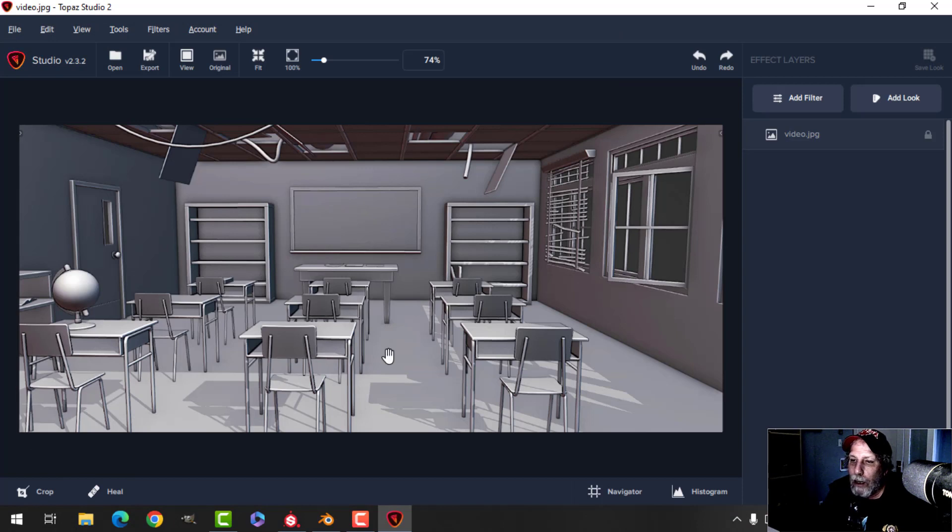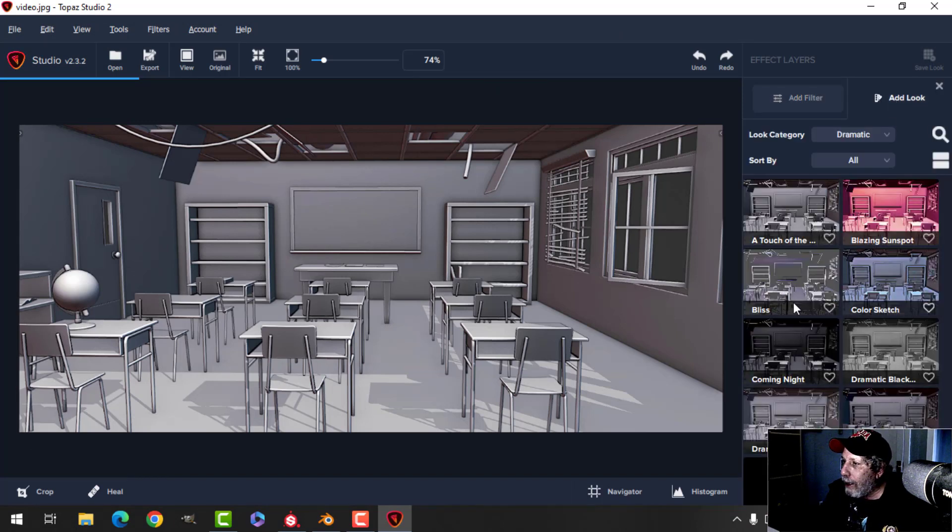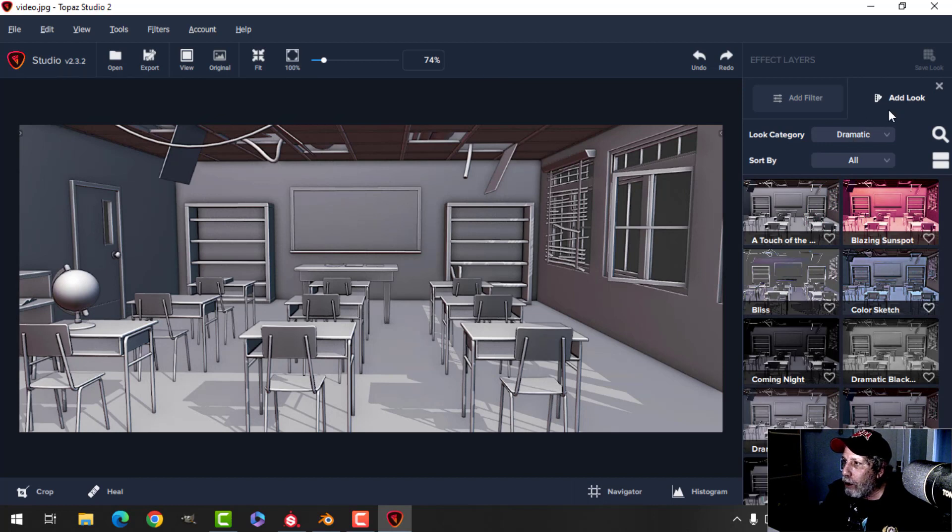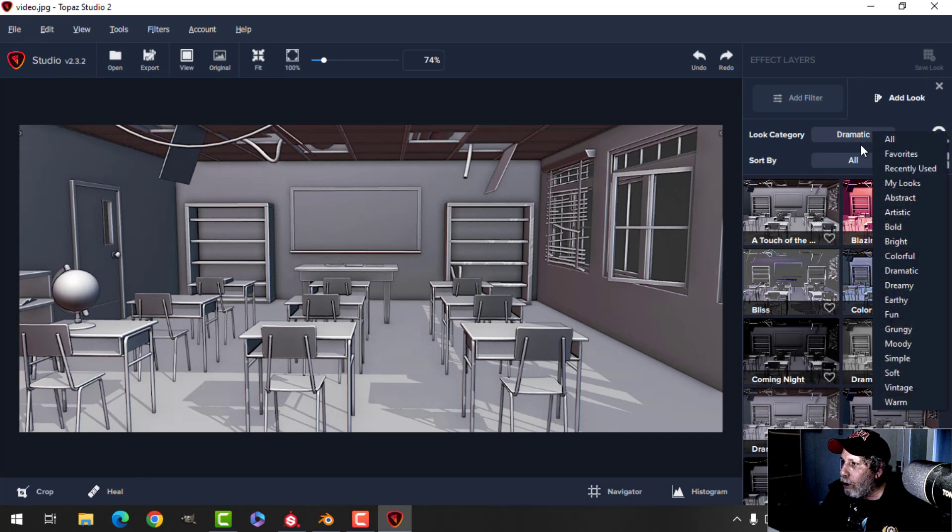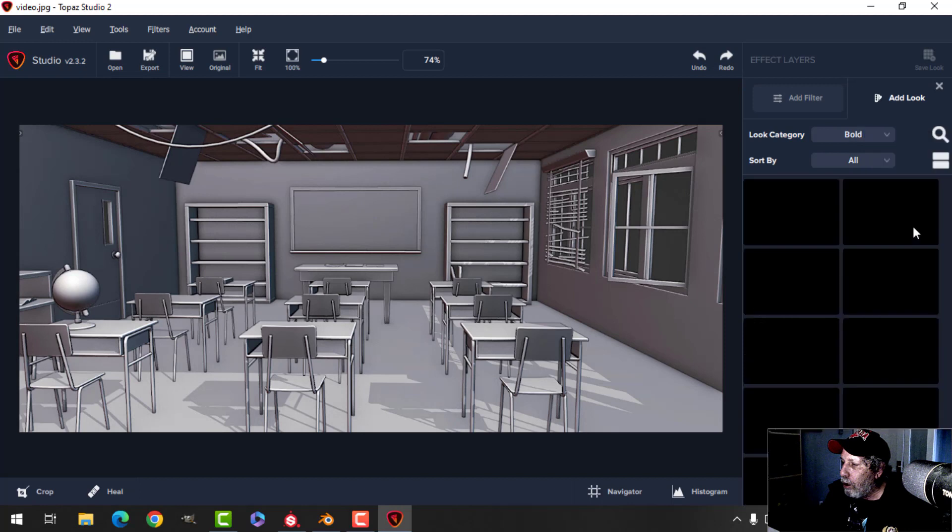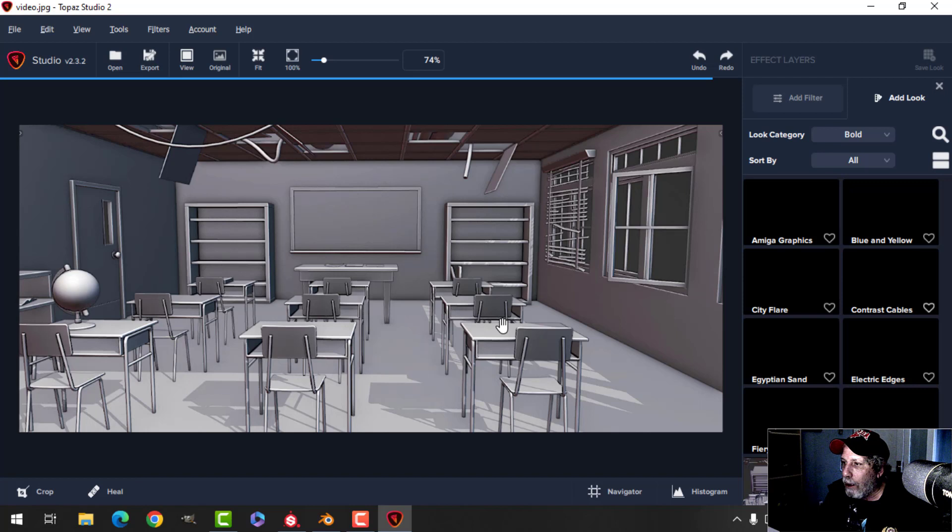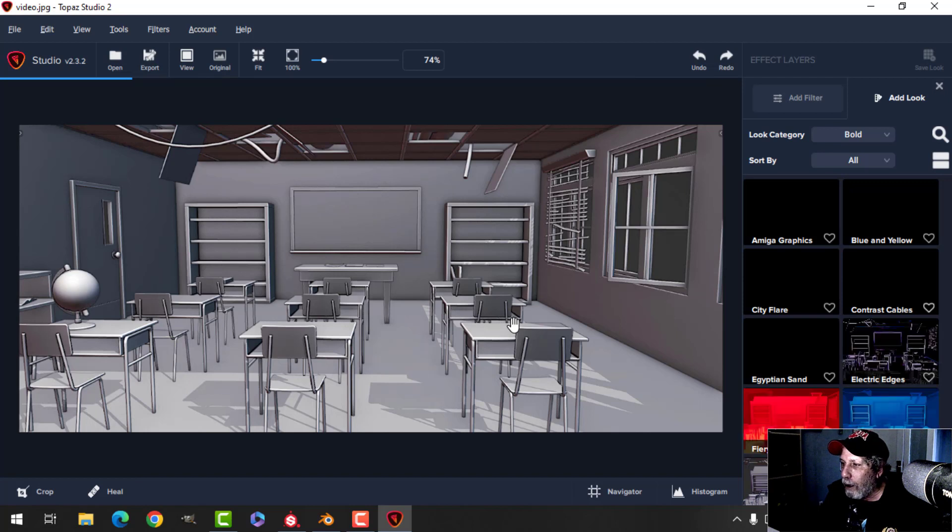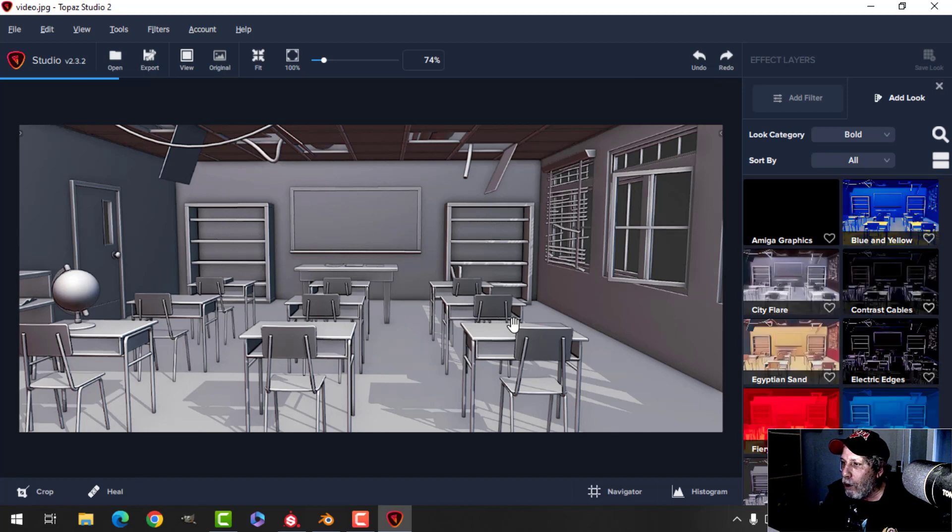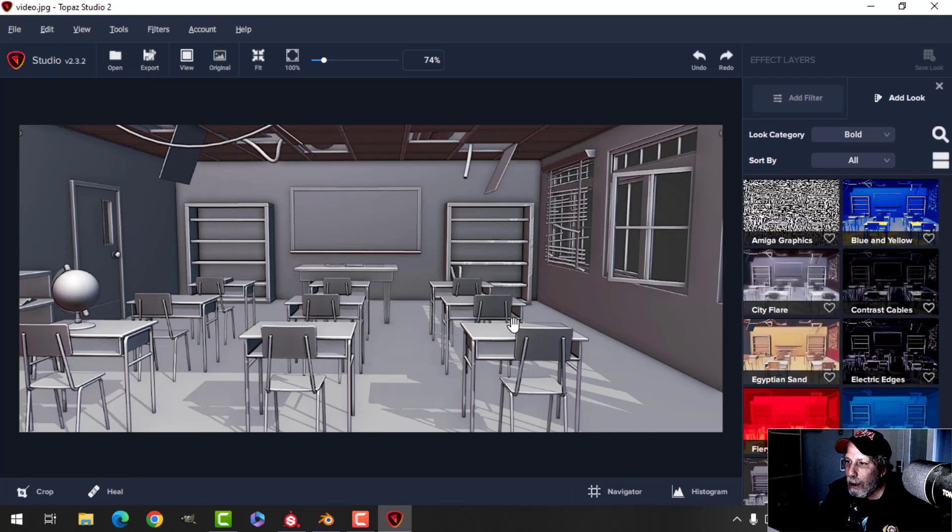And then I use a software called Topaz Studio 2, which is for photography, and I'll open up the image. So that's what I had in GIMP. And then I'll add this. You can add looks. Here I tend to usually do two things at least for this series, so I'll show you them.